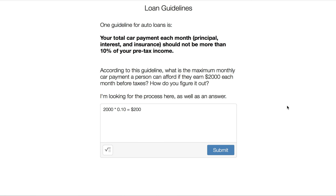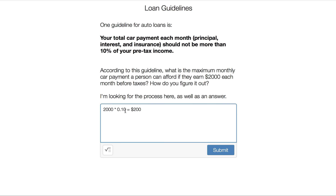Here are some guidelines for loans — you can check these on the internet and they will vary, so don't treat them as absolute. According to this guideline, the total car payment each month should not be more than 10% of your pre-tax income. So if a person has a $2,000 pre-tax income, their maximum monthly payment would be $2,000 times 0.10, which equals $200. And that's for everything — not just the loan, but insurance as well.